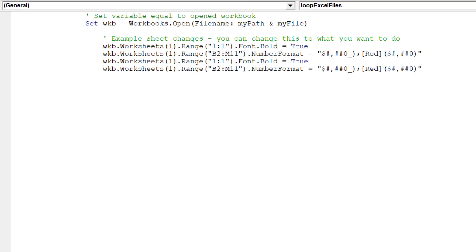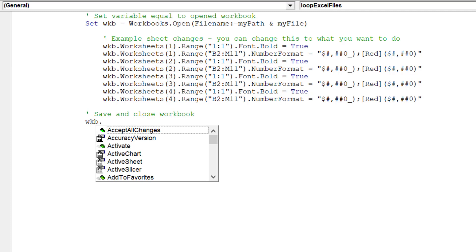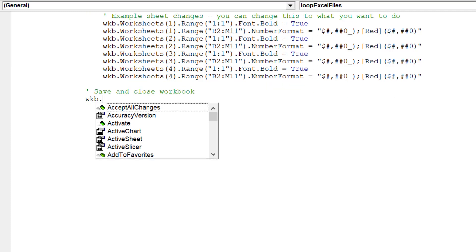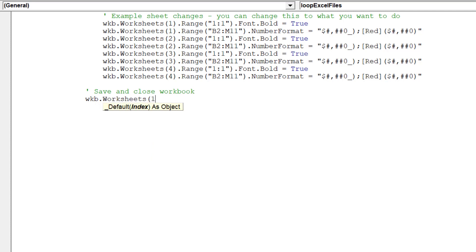We will repeat this code for the first four sheets in each workbook. We can now save and close the active workbook.